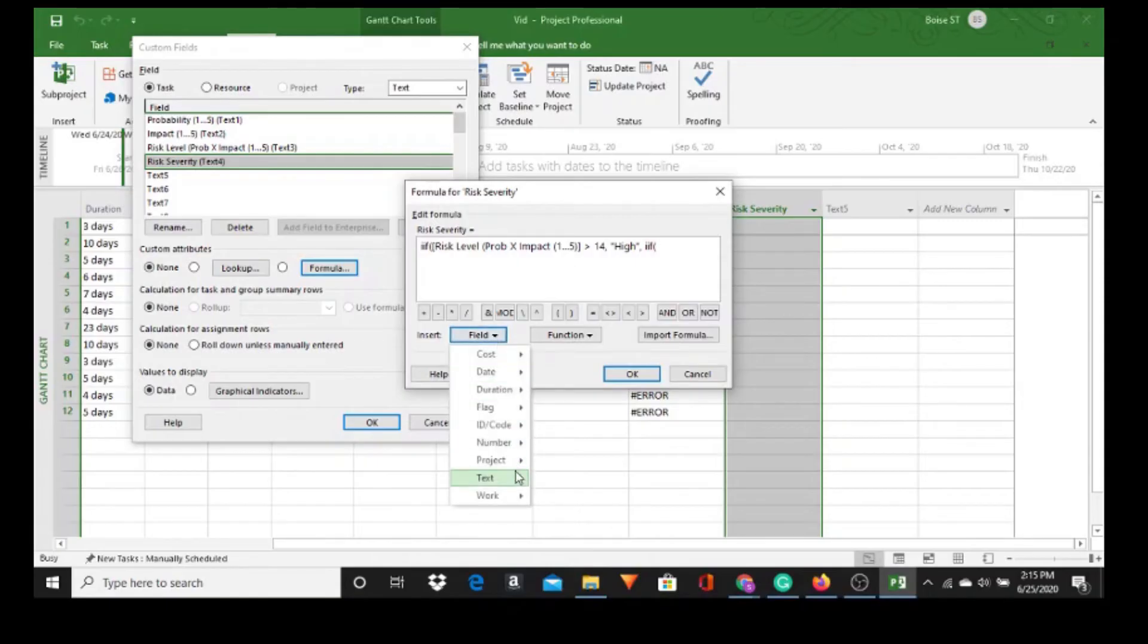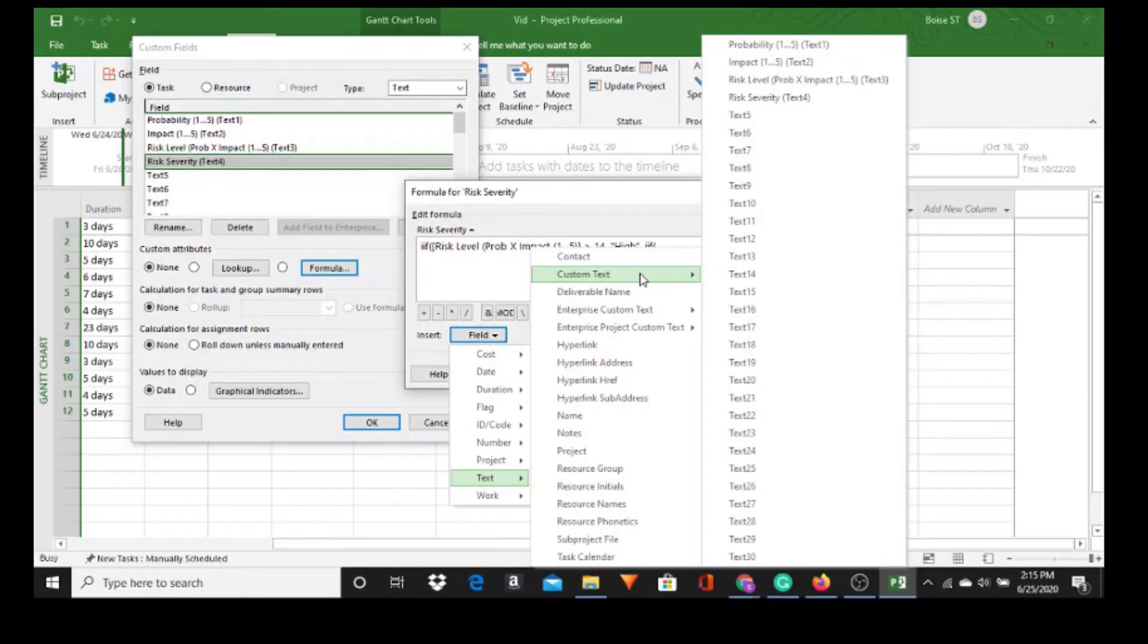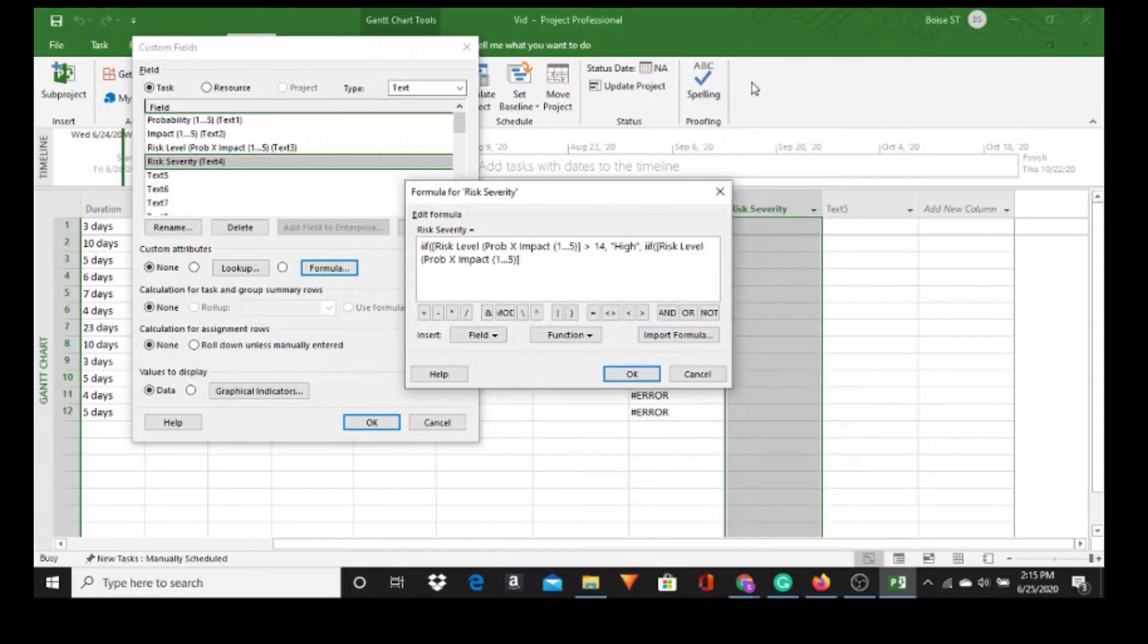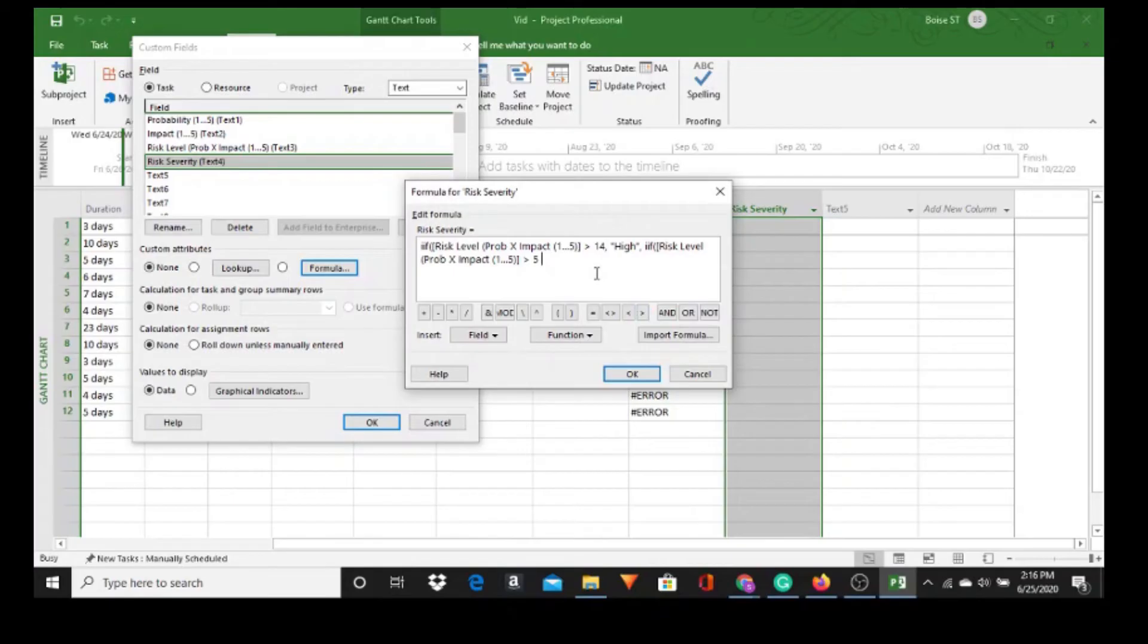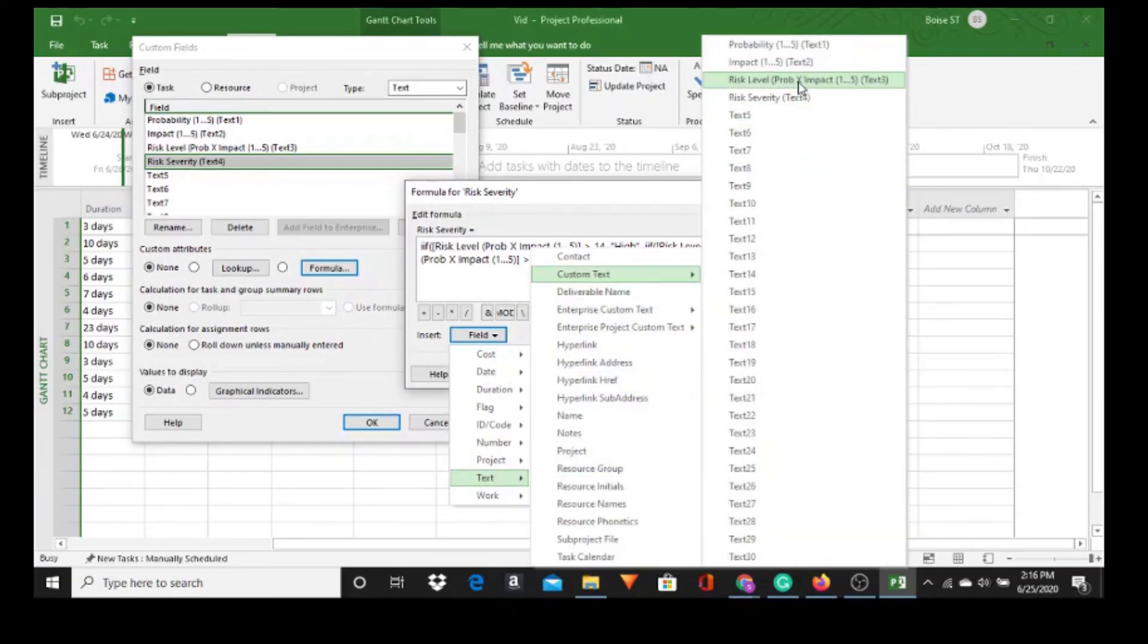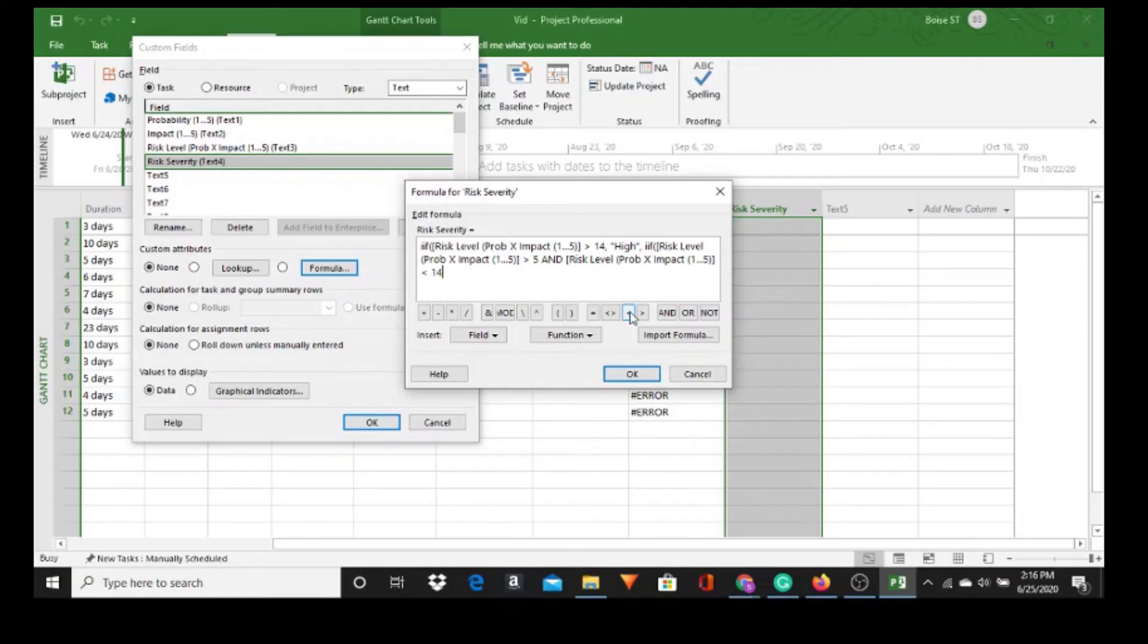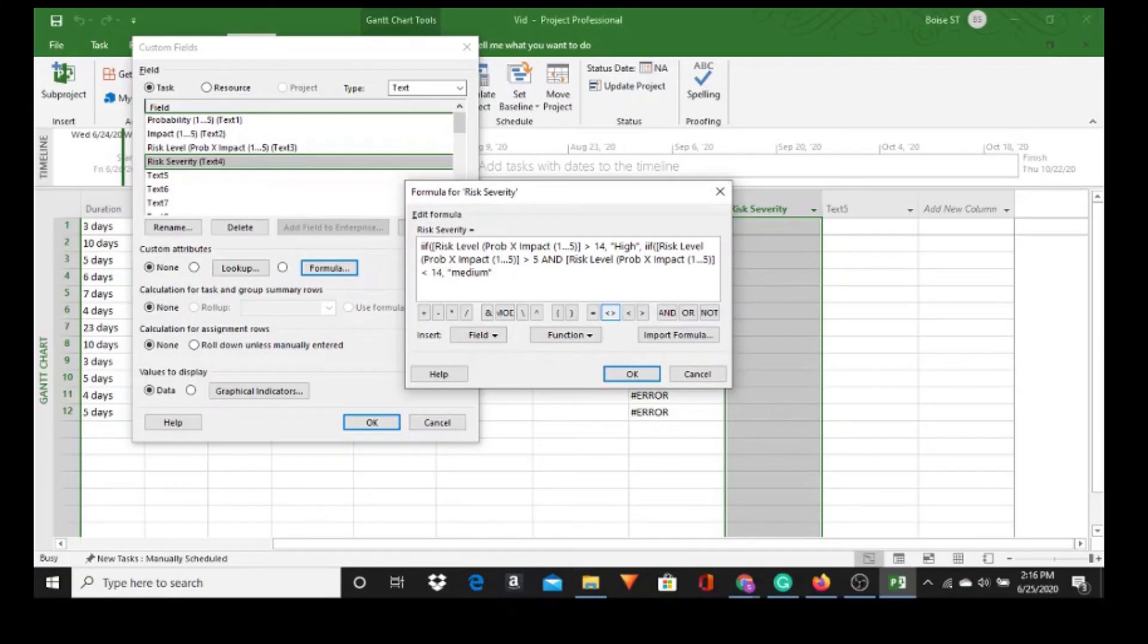IIF open parentheses, Field, Text, Custom Text, and now if the Risk Level Text 3 is greater than 5, space and, the word A-N-D. Now you can type it out or you can do it right here. And Text, Custom Text, and I'm going to use Text 3 again. Less than 14, because we've got greater than 14, now less than 14, comma space. In quotes for this text I'll put a capital M, doesn't really matter though. Comma space and Low.